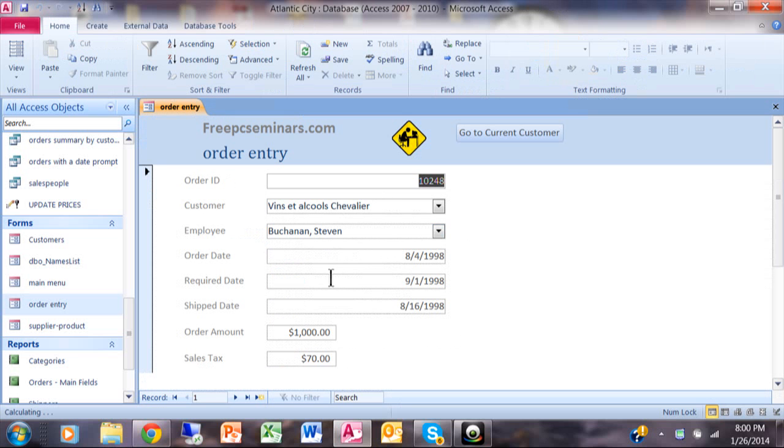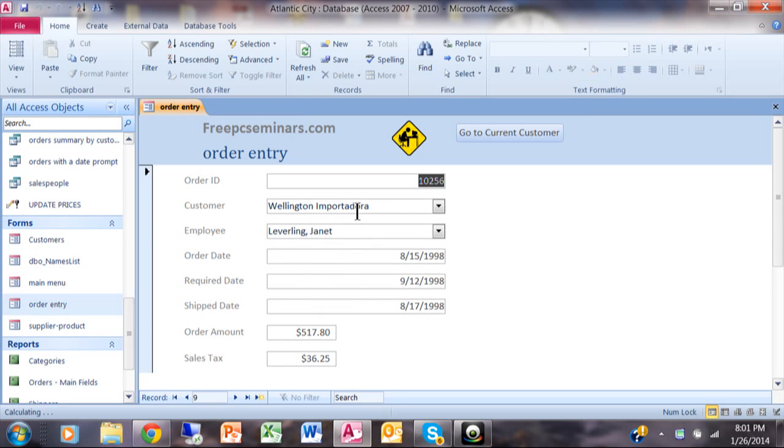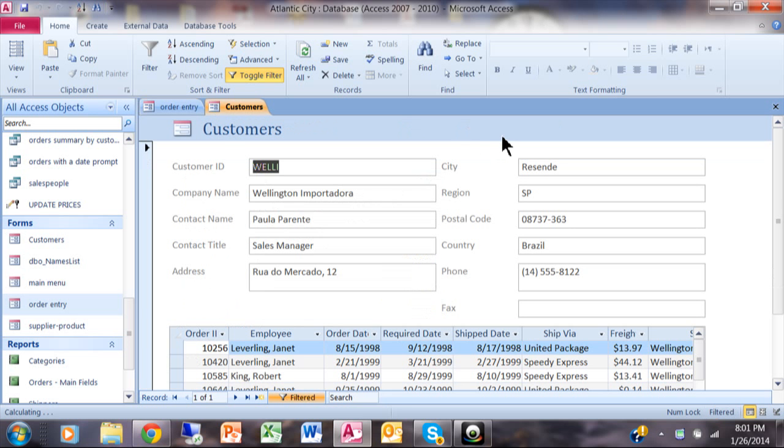All right, so let's go to a different order and you can see that this order has Wellington import right there. And I'm going to go ahead and pick on go to current customer and notice how that opens up my customer window and it brings up that exact same customer. So it really did work.